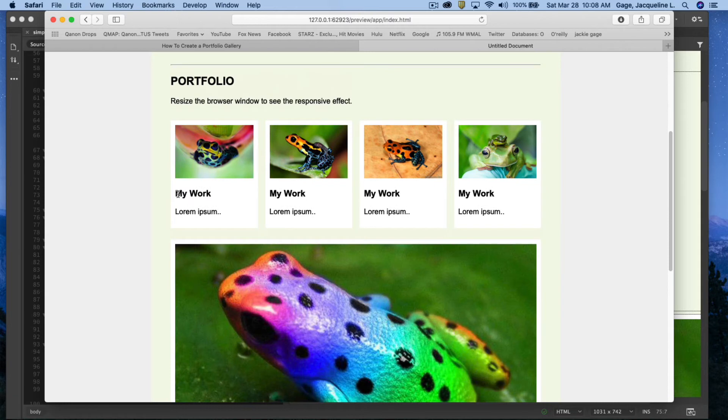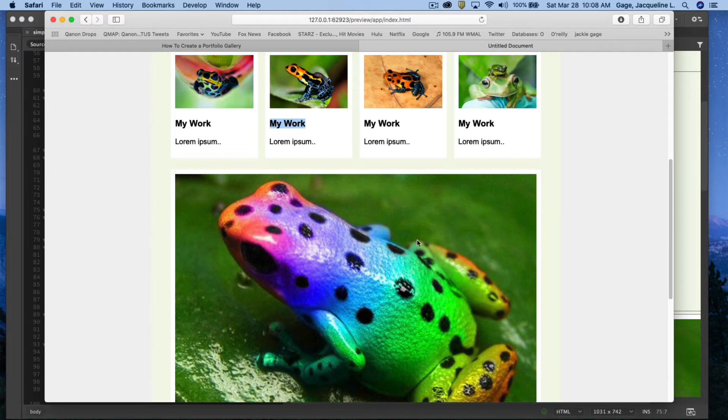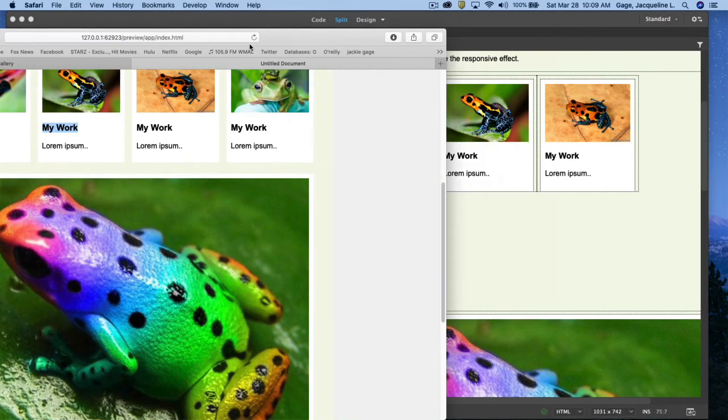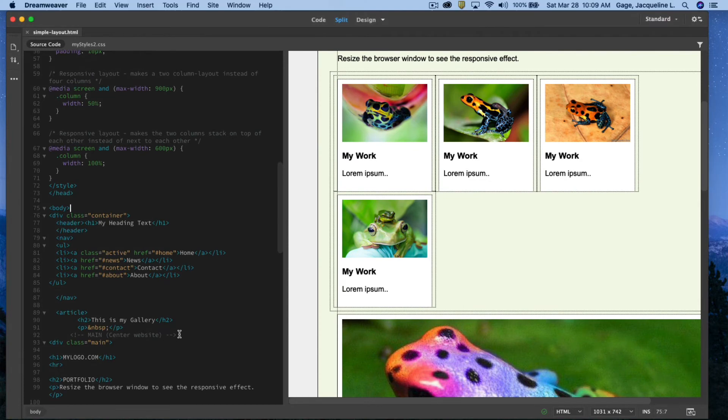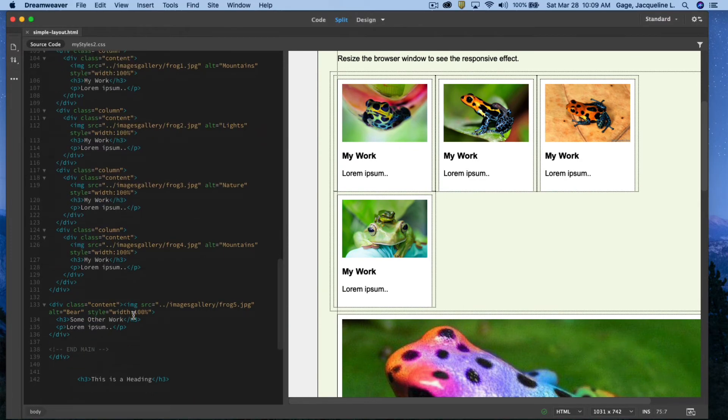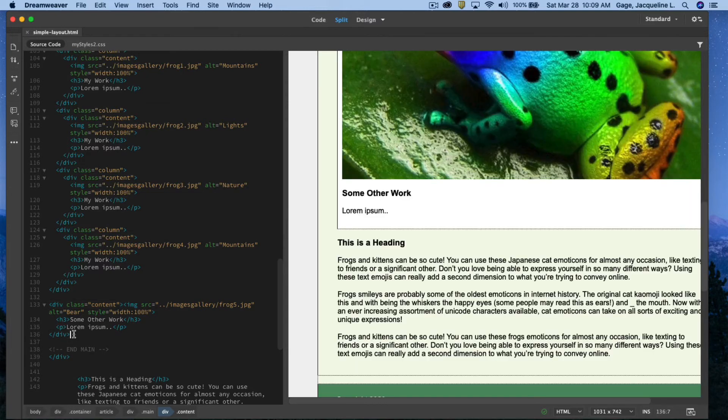Now here's the gallery. Again, I could go through here and change all the my work, the lorem ipsum. If you don't want this larger image, you don't need it, you can go ahead and get rid of that in the code. So I could come down to where that's located, which is right here, and I could delete that entire div.